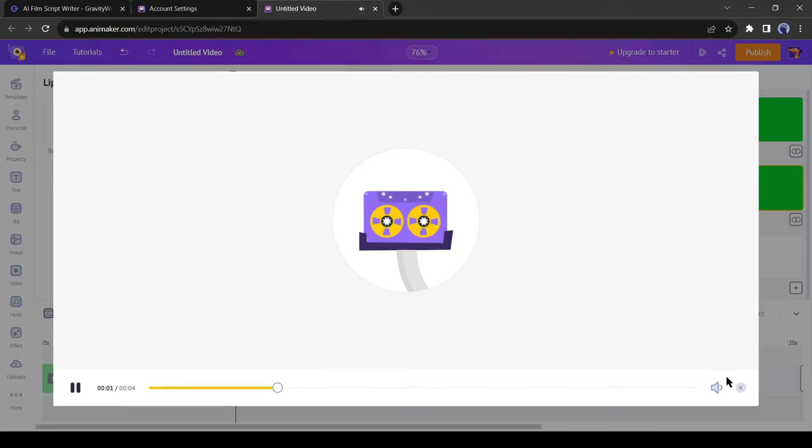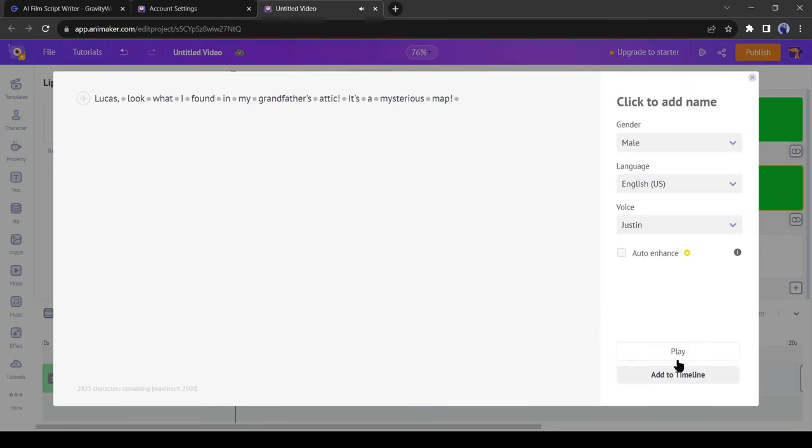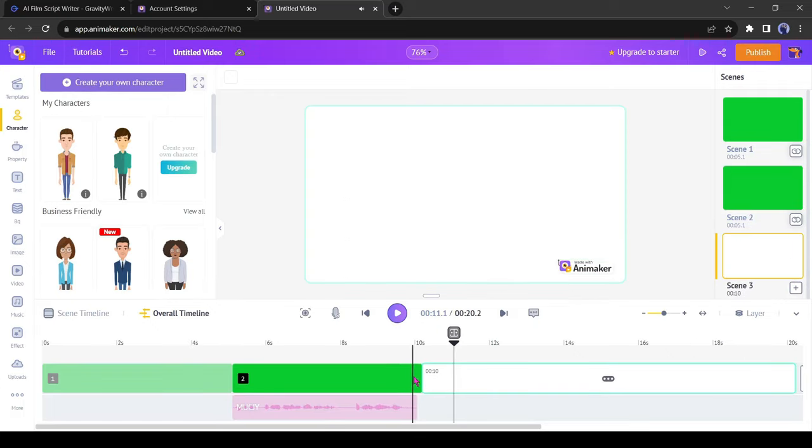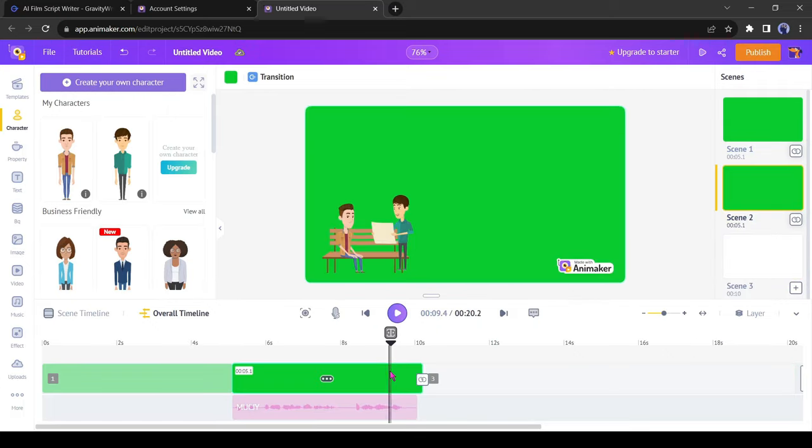You can hear a preview by clicking on the play button here. Lucas, look what I found in my grandfather's attic. It's a mysterious map. If you are satisfied with the voice, click on add to the timeline. After adding the voiceover, you can adjust the scene length with the audio length.